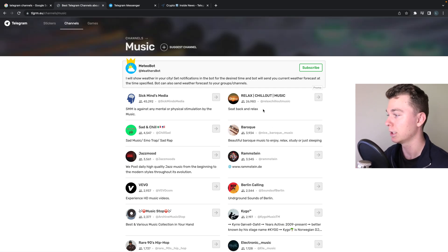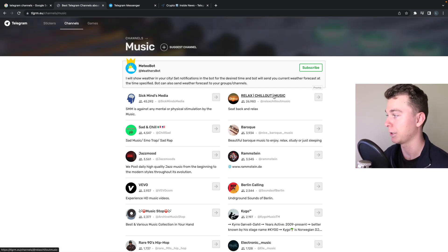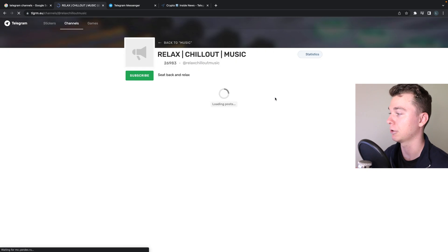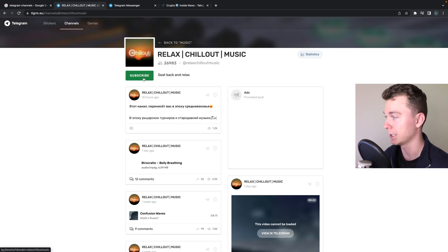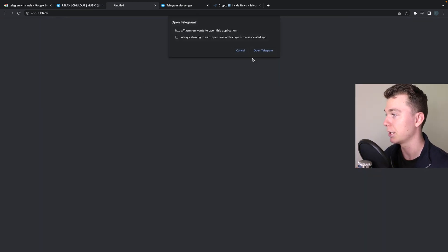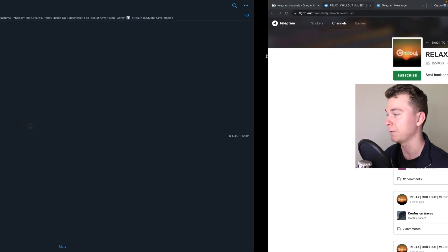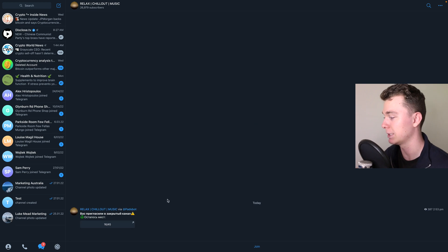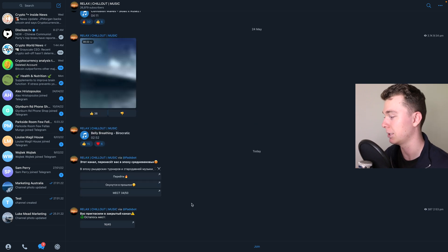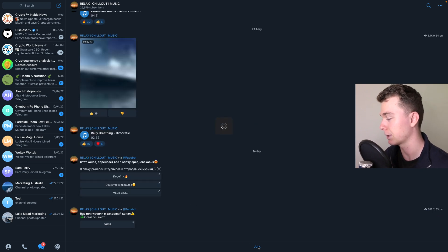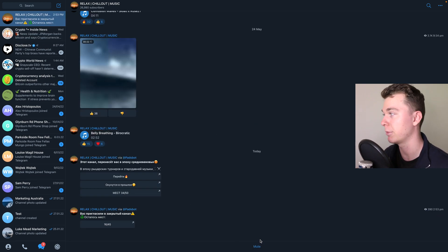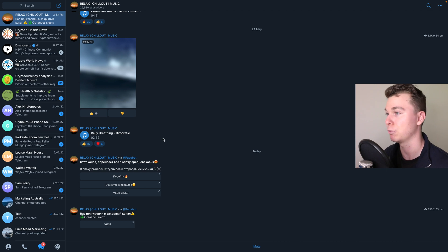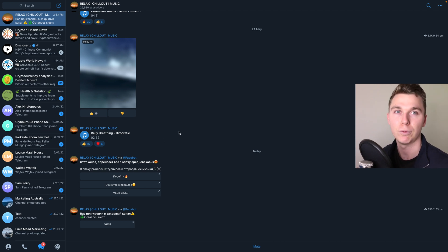And it might be that you want to have a look at something like this and look at relaxed music, and then you can hit subscribe. Once again, we follow the exact same process—it opens up in Telegram and we can join it.